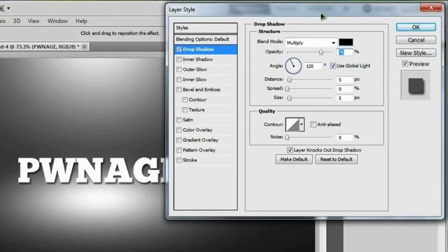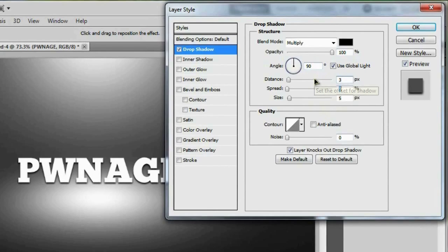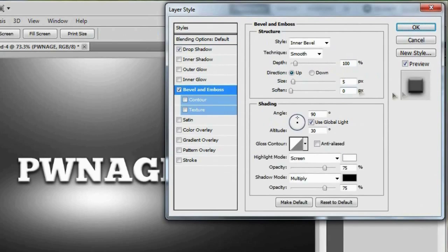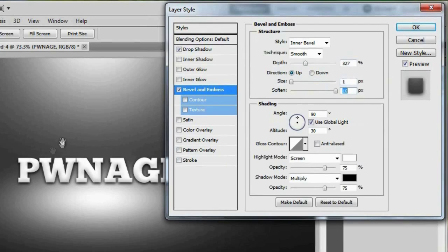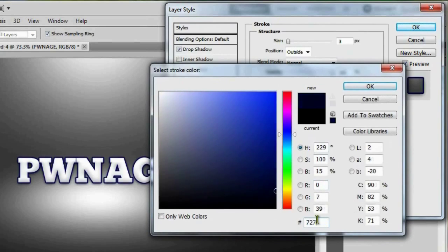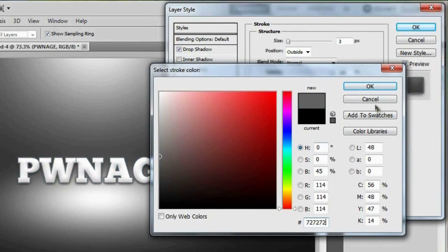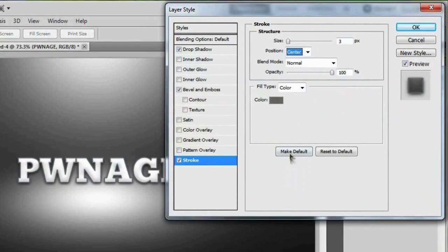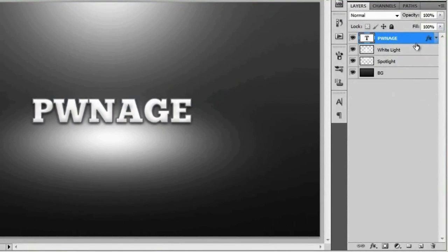Set the drop shadow so we can see what we're doing, amp up the opacity to 100%, change the angle to 90 degrees, the distance to 3 pixels, and the size to 10 pixels — giving us a nice vertical soft drop shadow. Then go to Bevel and Emboss: change the depth to around 327%, the size to 1 pixel, and soften it all the way to 16 pixels. Turn on Stroke, change the color to gray by typing in 727272, and set the position to center.